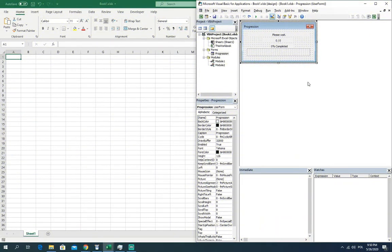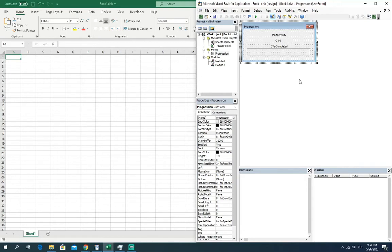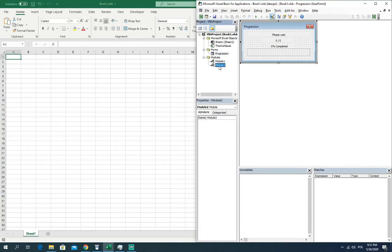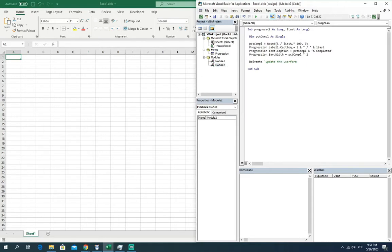So the construction of the pop-up window of the progress bar is done. Let's go to the code which will be refreshing this progress bar.